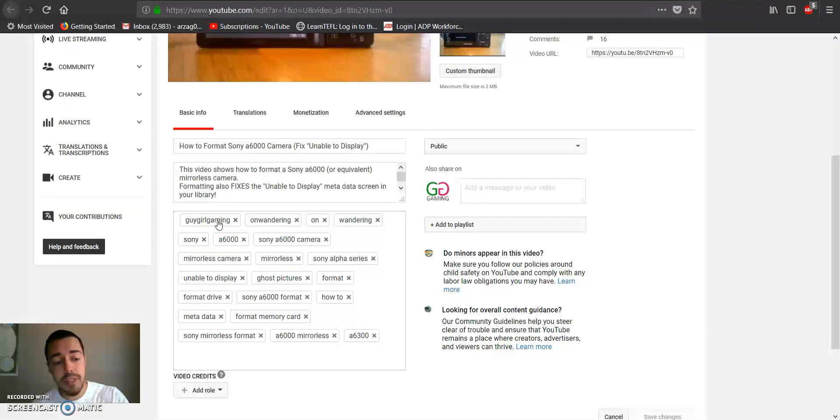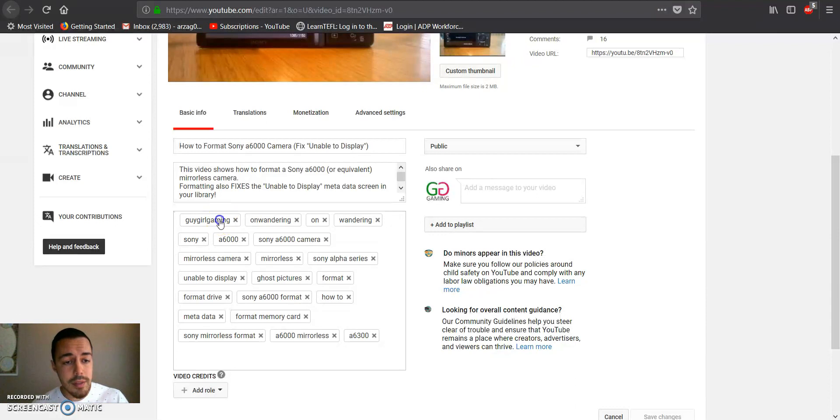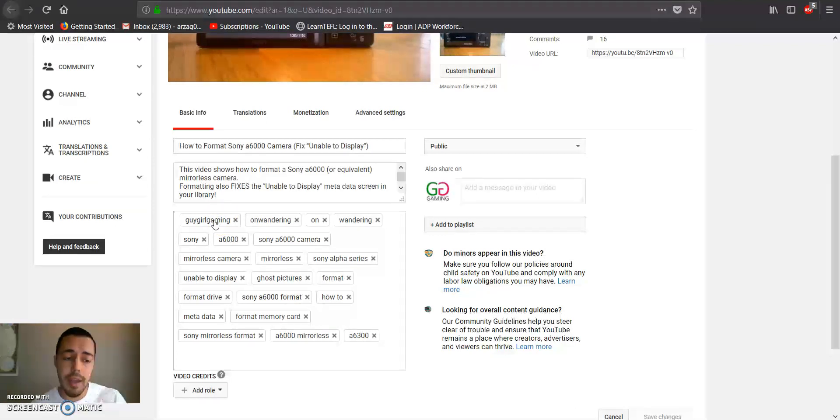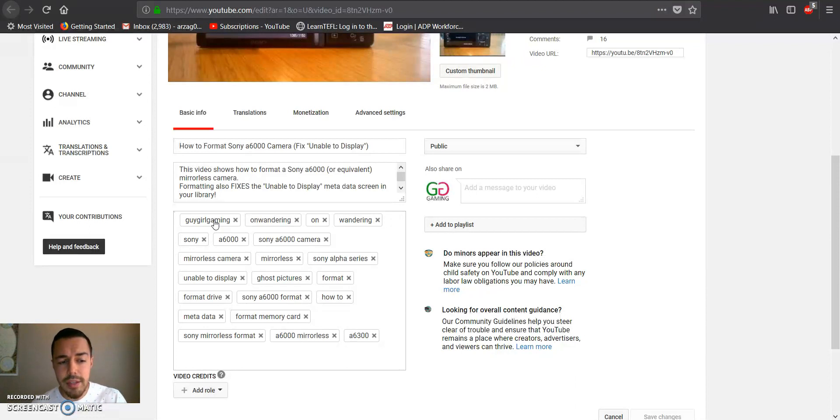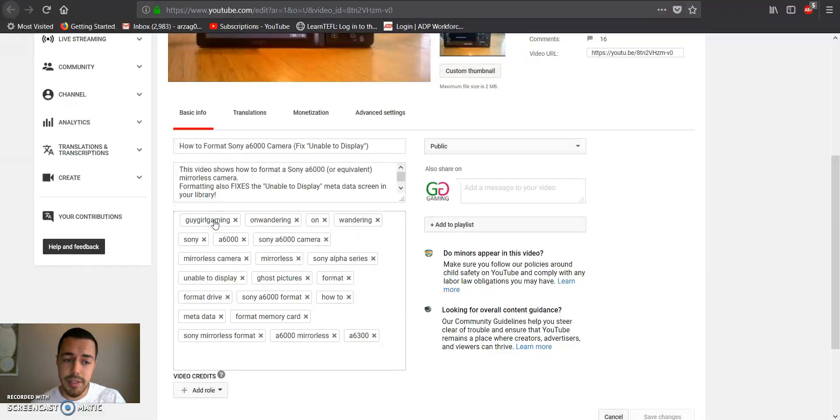So basically left-click. It's not going to show any kind of status that you clicked it, but it registered it. So left-click 'guy girl gaming,' hold down Shift, left-click 'a 6300,' and then Control+C. Now let's just get rid of all these.